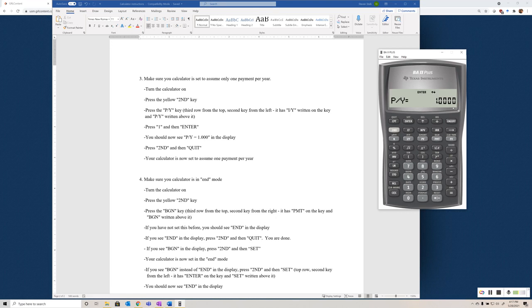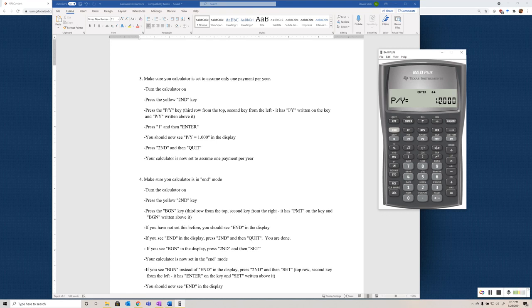Unless someone else has used the calculator, if you used it for another class, it shouldn't be set to anything else. This is a default setting, and that's what we want to set it to. I find this a lot easier just to leave these payments per year, payments per period set to one, and then adjust the interest rate and the number of periods when working problems that have payments more frequently than once per year. And that'll make more sense as we get into chapter five and beyond in the text. For now, I'll just leave that set to one.